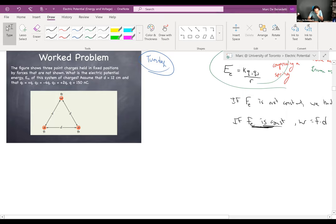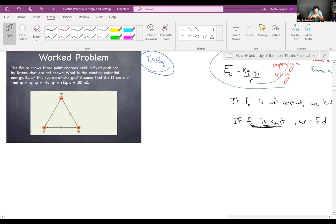Here's the example we left off at. The figure shows three point charges held in a fixed position by forces that are not shown. What is the electric potential energy — the energy of the system — for this arrangement of charges?